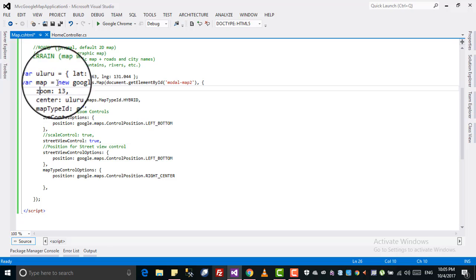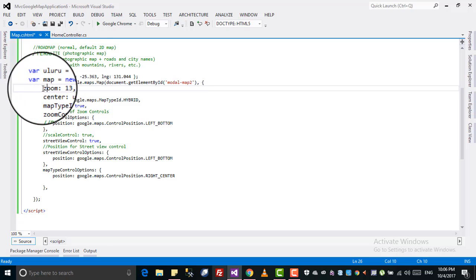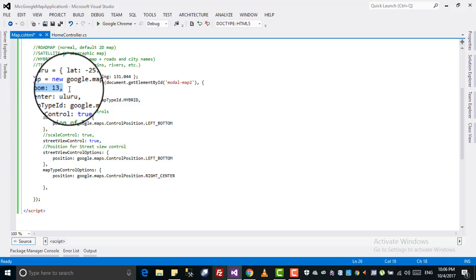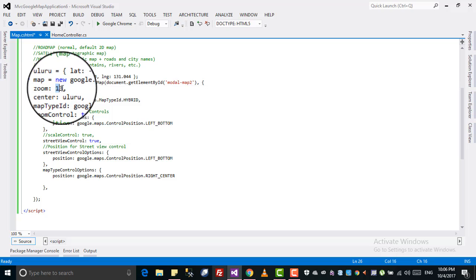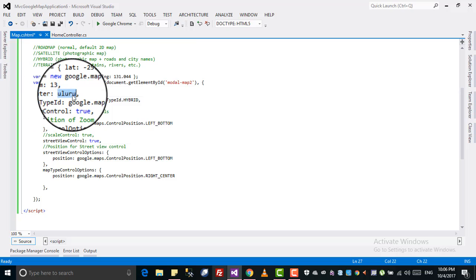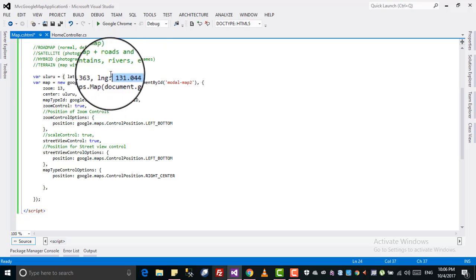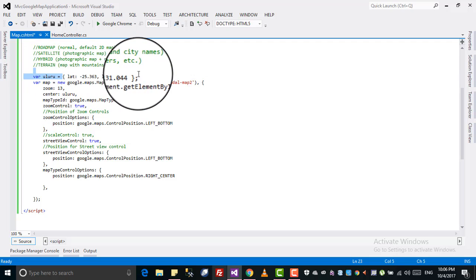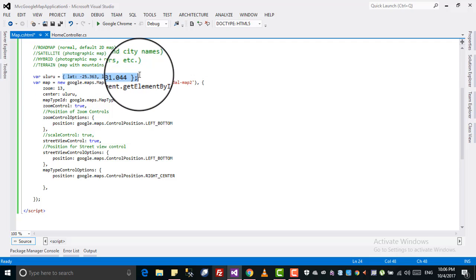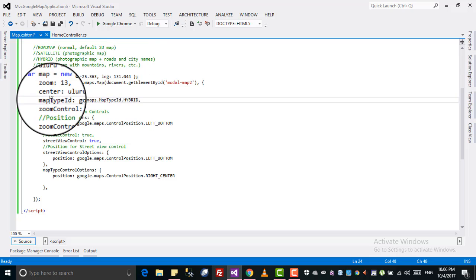After initializing the map, there are different parameters you can pass. The first is zoom — how much you want your map to be zoomed. If you increase it to 14, 15, or 16, it will be more zoomed in. Then there is center, which is the location — the latitude and longitude must be in the correct format. This is the place where you want your map to be centered.